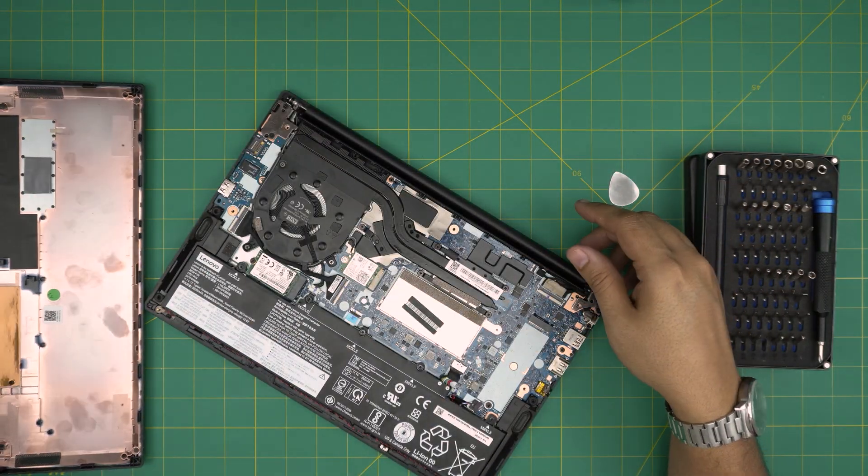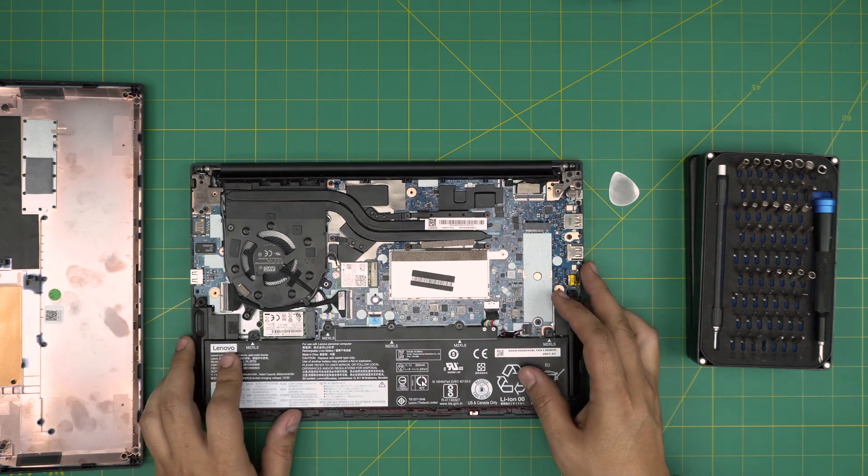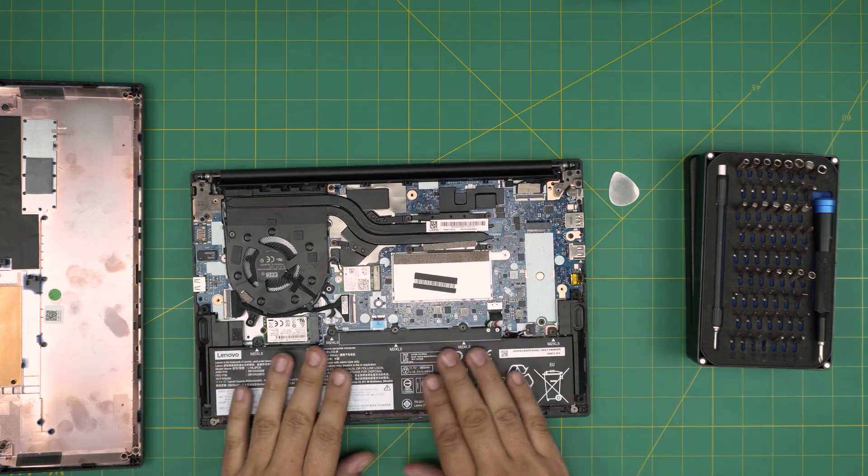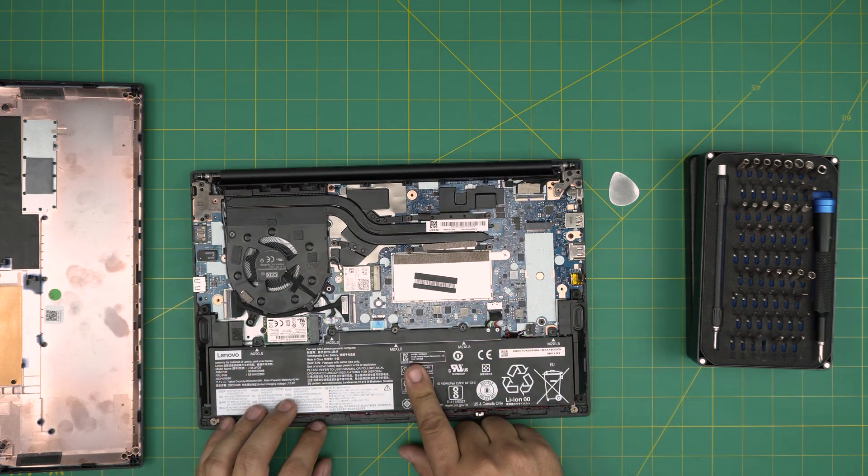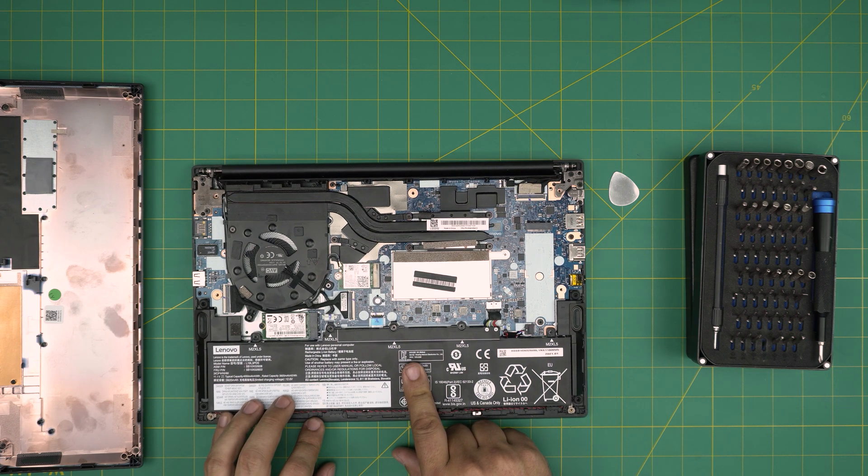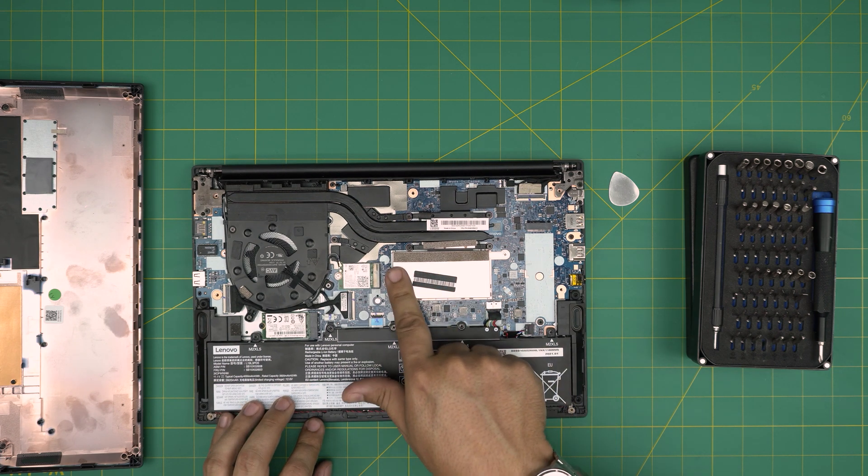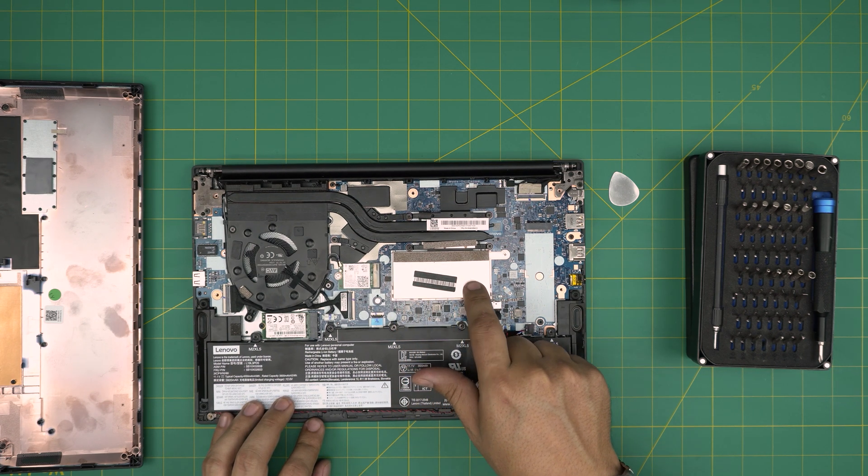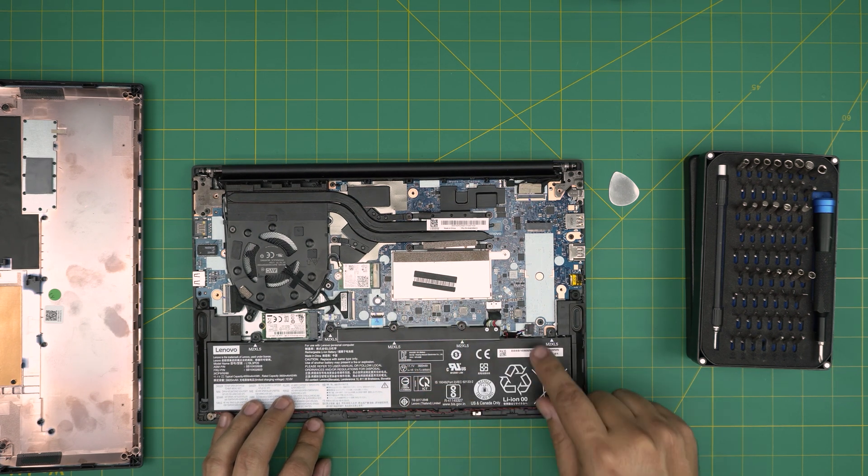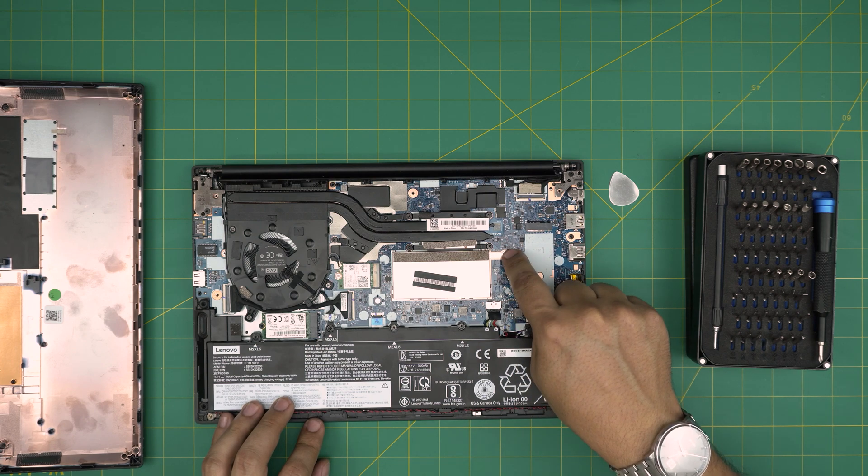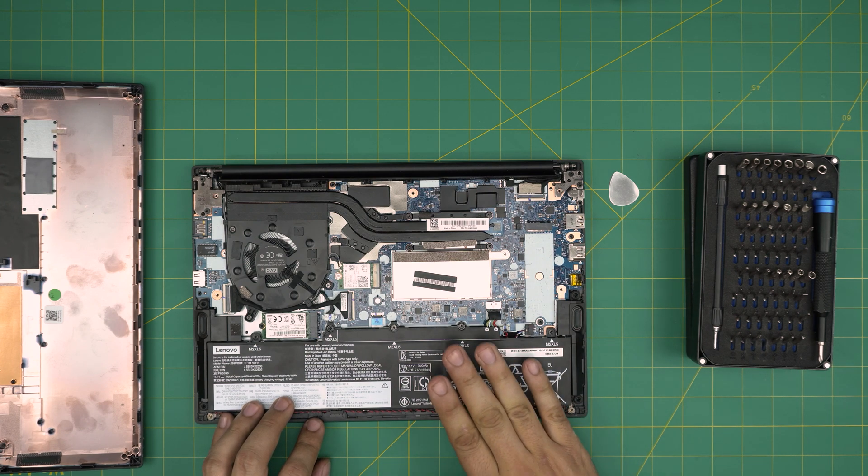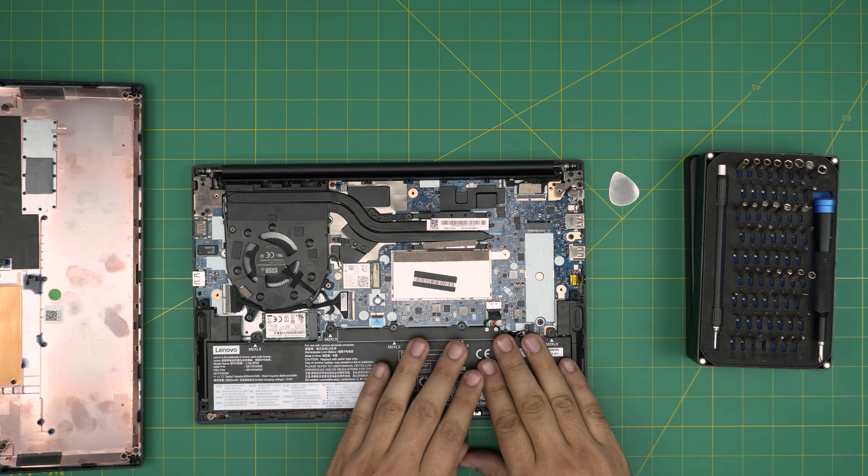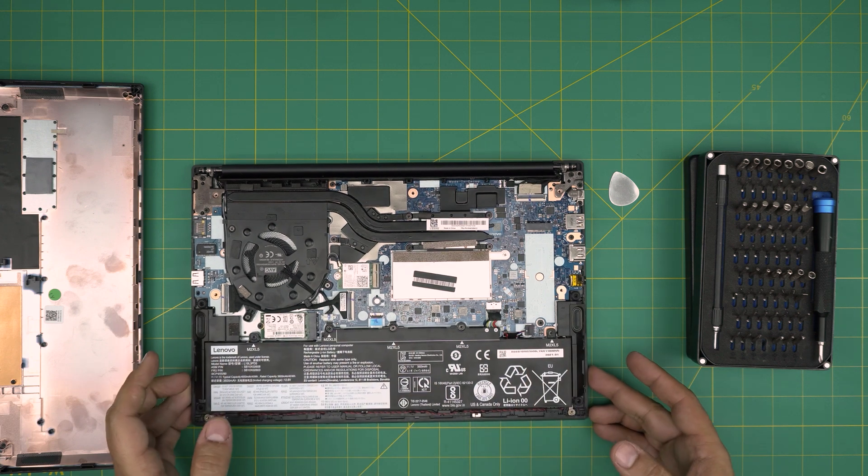Alright, right away we can see the battery and we can see the only place the RAM could be hiding—it's right under this aluminum shield. There's one screw that holds the shield in its place.